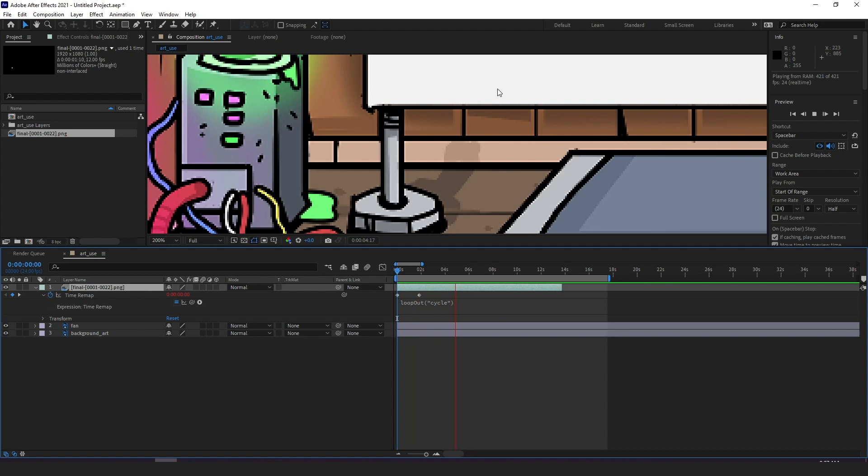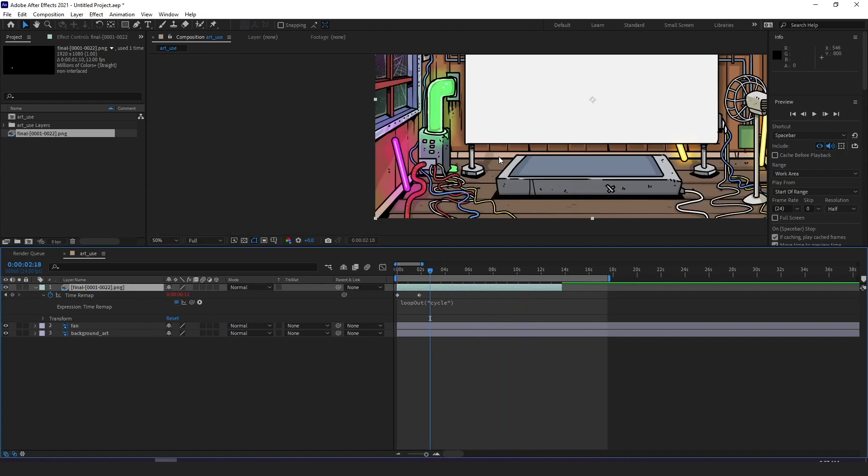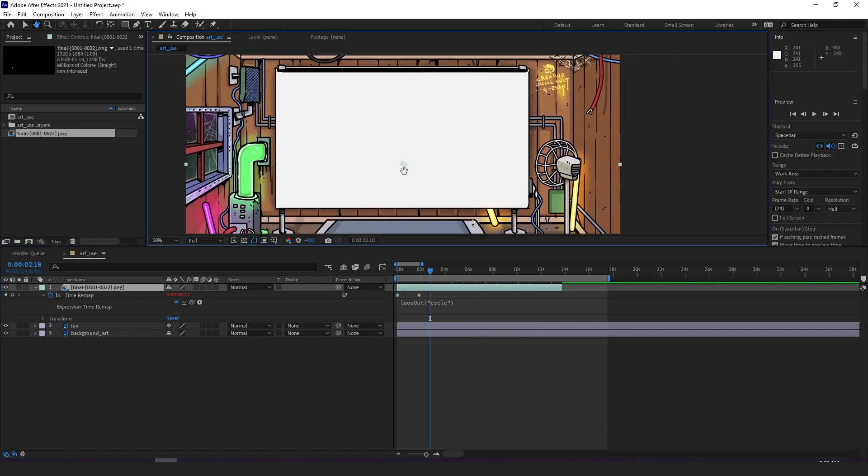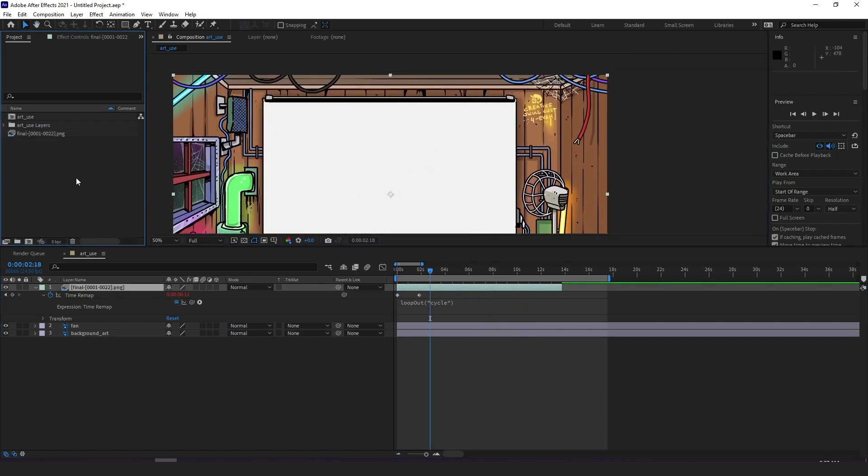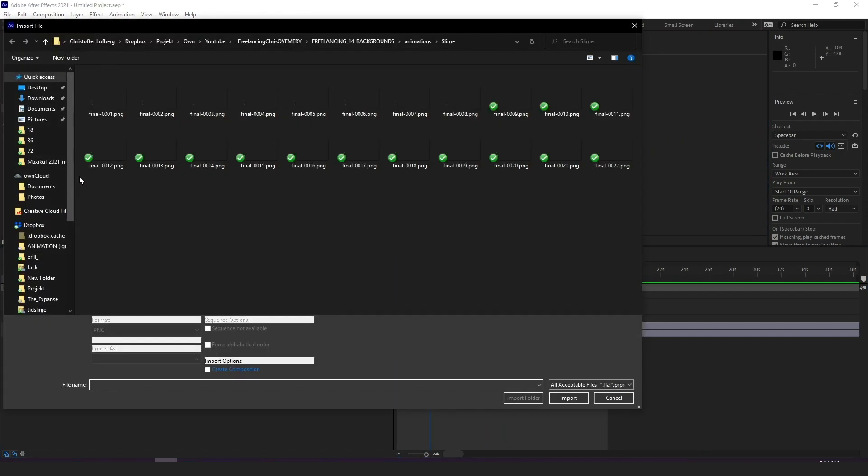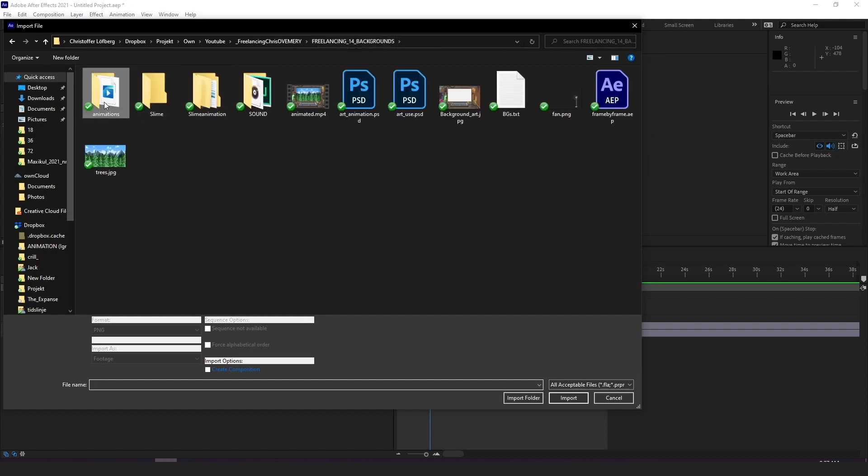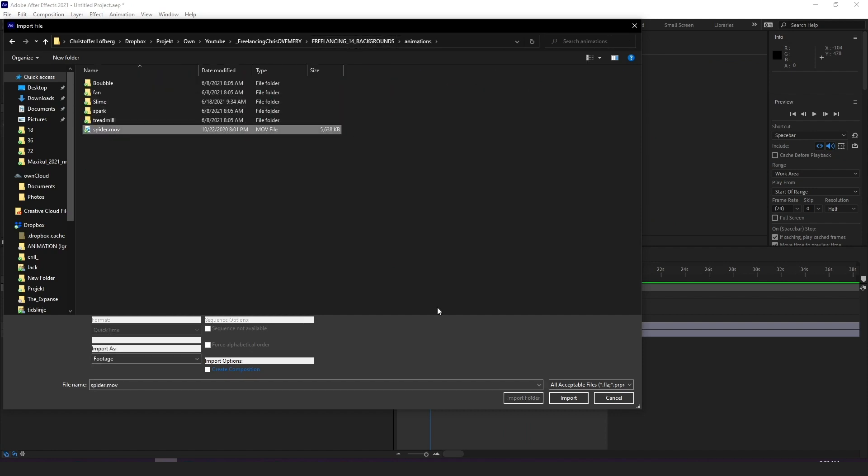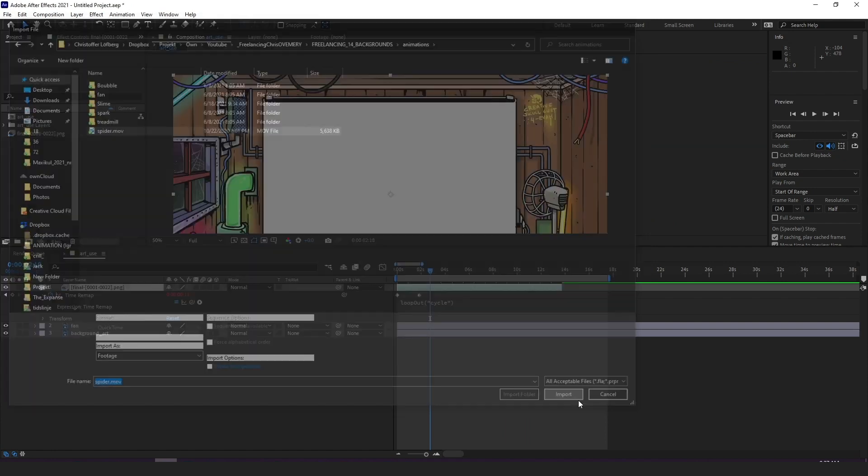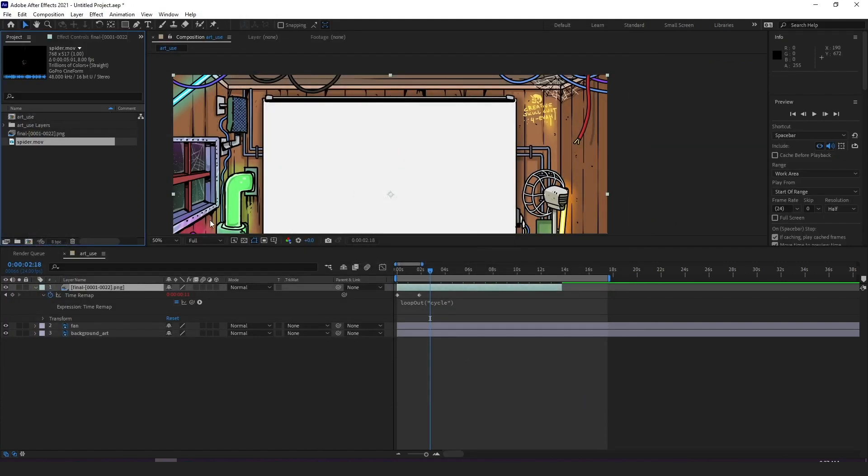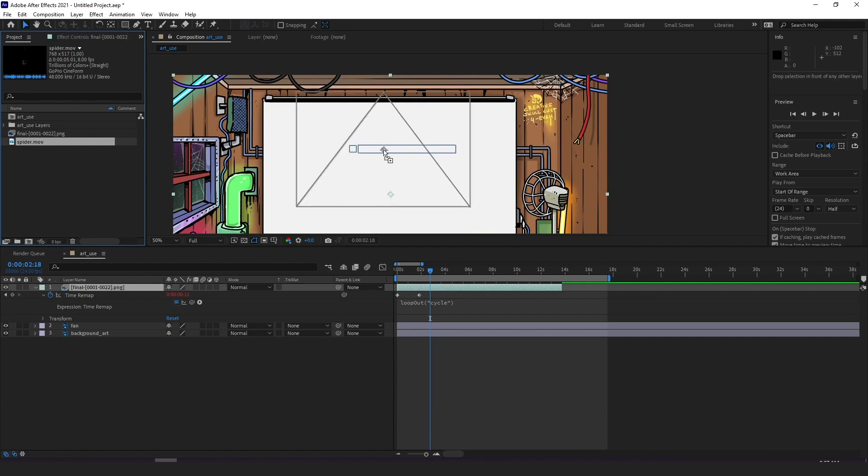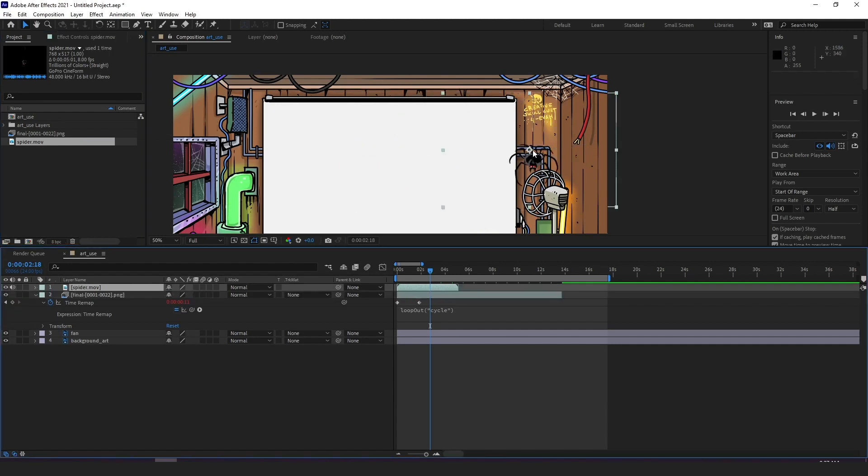The exact same thing applies to movie clips. You might have animated and rendered a movie clip instead of an image sequence or downloaded it from the internet and want it to loop in your background. Same thing we click import and import the clip which is an animation of my little spider Victor for those of you hanging out on my stream you're probably already familiar with him.